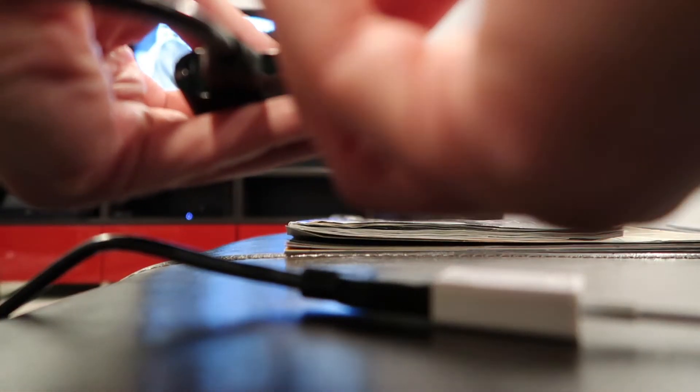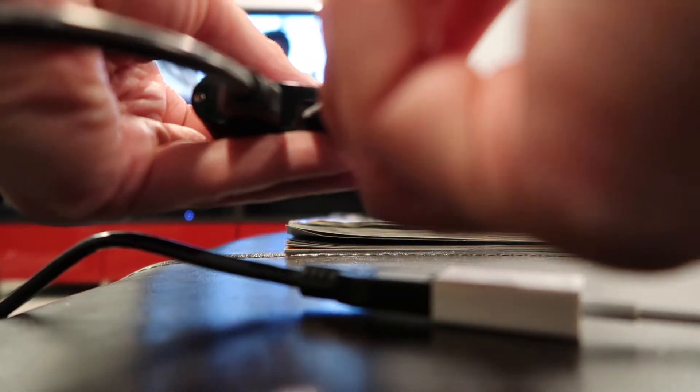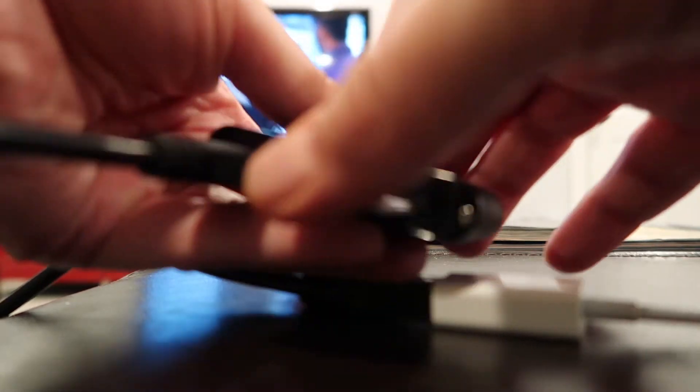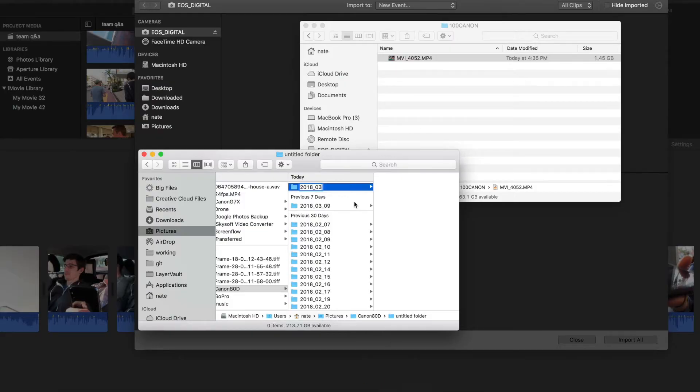Basically I have footage from these three cameras. Now that I've got audio and video from this camera, this camera, and my iPhone, I get it all into iMovie. First though, I get the footage off of these SD cards using a card reader. I stick the Canon 80D footage in its own folder, Canon G7X footage in its own folder.